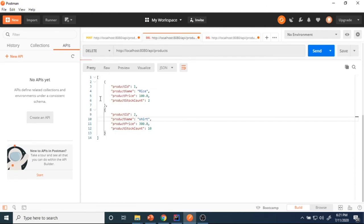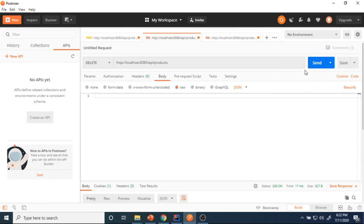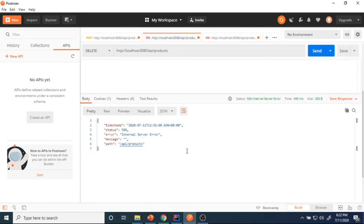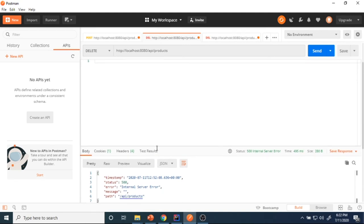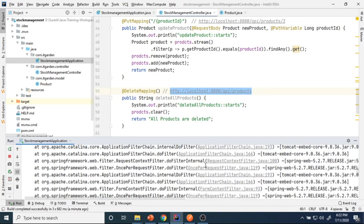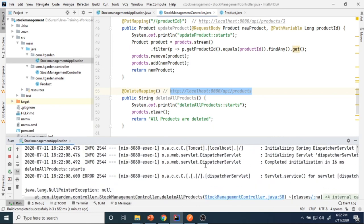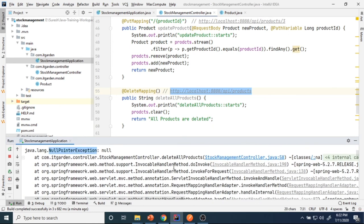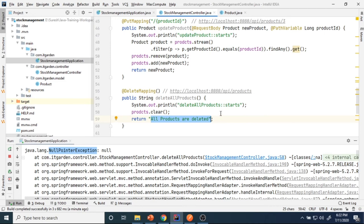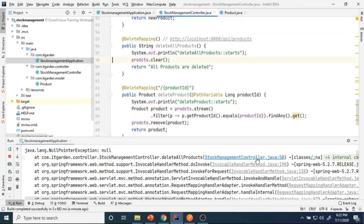I change this to DELETE and execute. We got an internal server error. Looking at the logs — I'm getting a NullPointerException. Why? Because I added some code and restarted the application. After restarting, the collection object becomes null. Since I stopped and restarted the server, the in-memory collection object is reset to null, causing a NullPointerException at line 58 when I try to call clear on it.